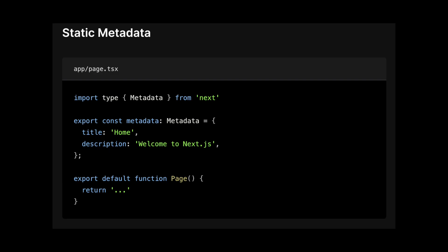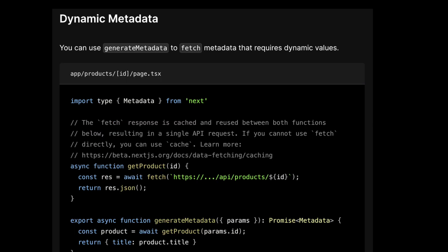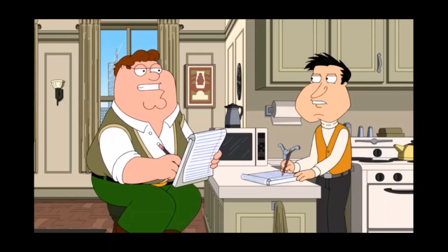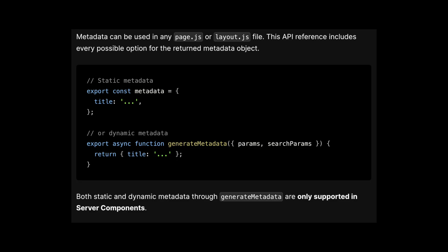Finally, Next.js 13.2 introduced metadata to help improve SEO for your site and get those sweet, sweet views from ranking better on the gatekeeper of the internet, aka Google. Metadata can be used in any Page.js or Layout.js file, but it's only supported in server components.